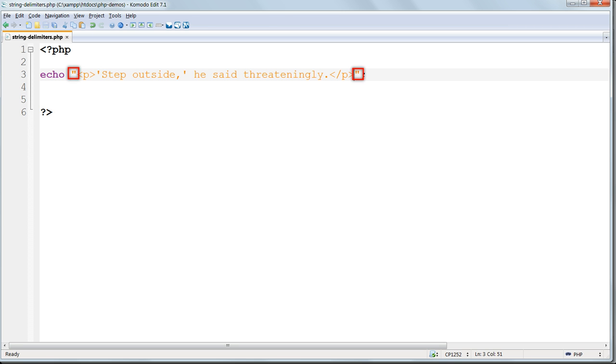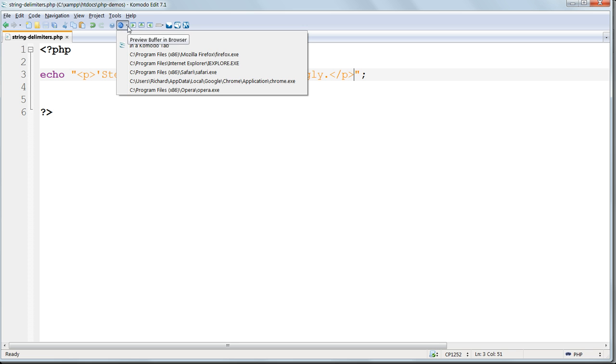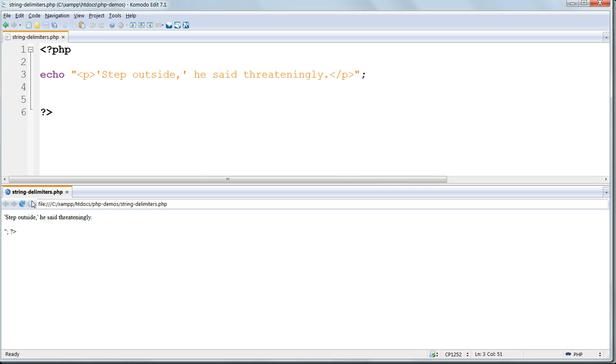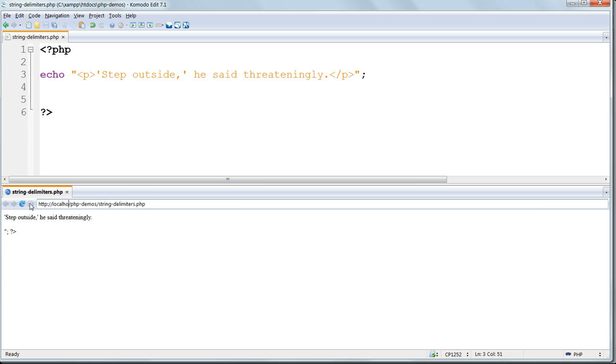Save the file, and this time we'll preview it in a Komodo tab. Go to the preview icon, choose in a Komodo tab, choose this file, preview, and then you have to change the URL, because at the moment that's a local file. You have to change that to http://localhost, and then php demos, and then we see the output as expected, with single quotes.